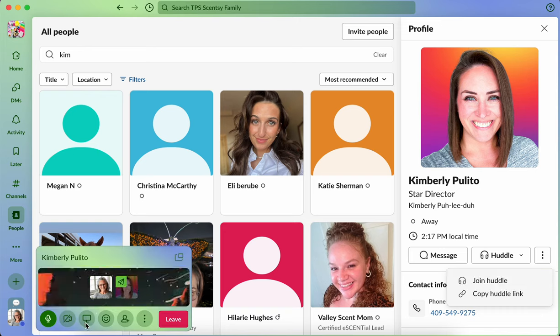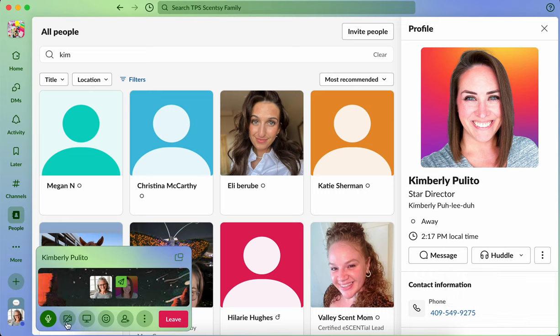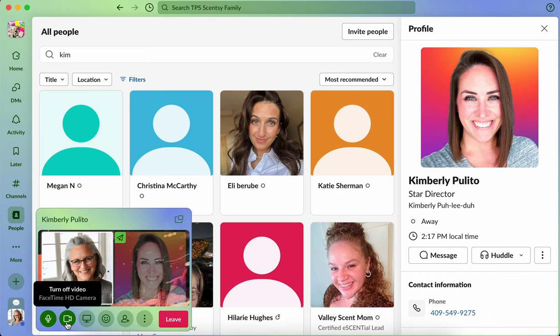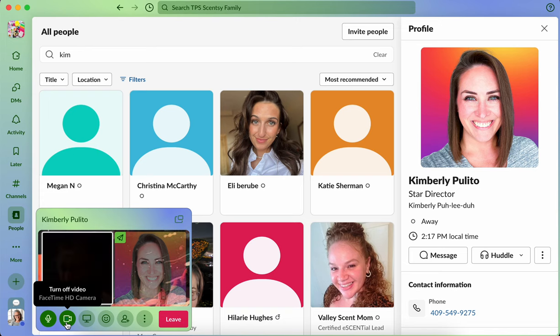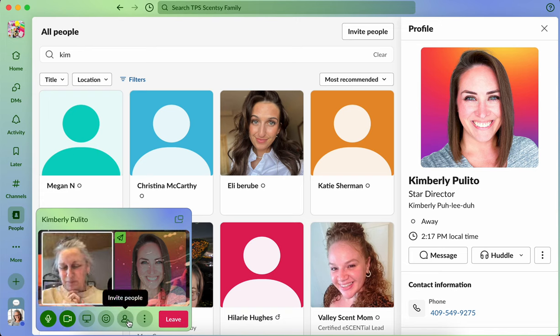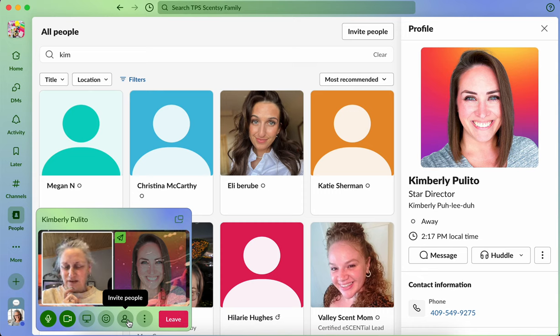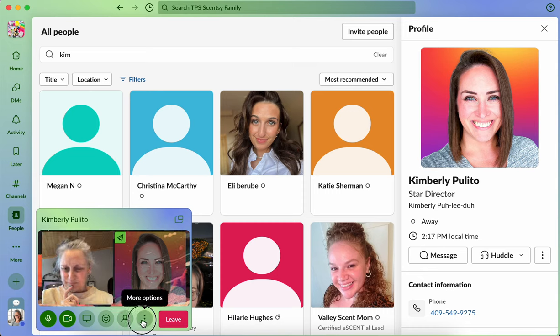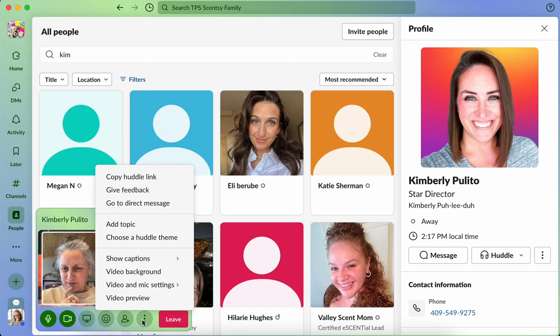Looks like you can do some screen sharing. Your video can be on. There's the video. You could invite people, but I think that's if it's a paid version.